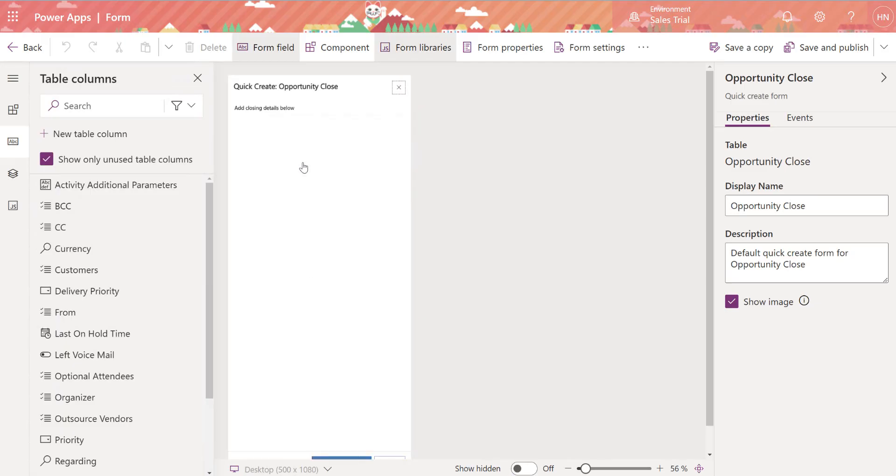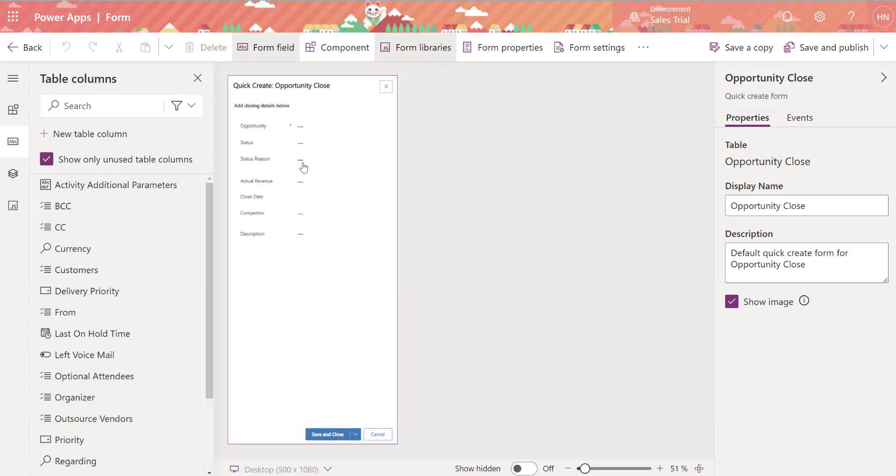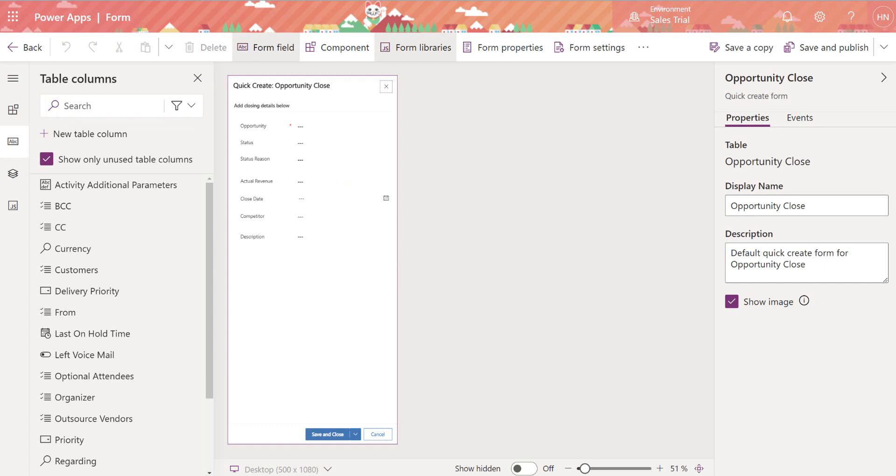And again we're not going to be able to remove any of the fields that are showing up here on this closed dialog unfortunately, but what you can do is add a custom table. So we could do this a number of ways, right? We could add a custom field or column first under that table and then drag it over and add it on to this canvas.